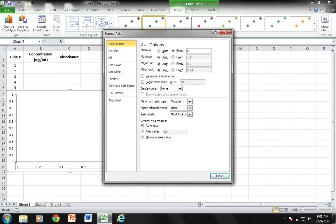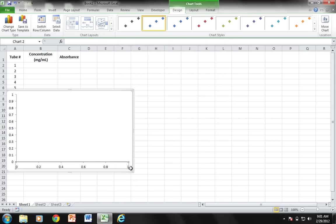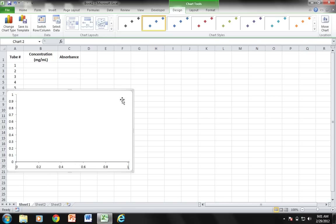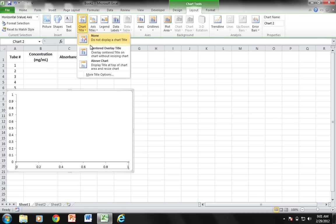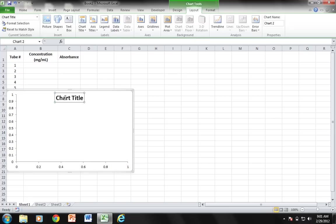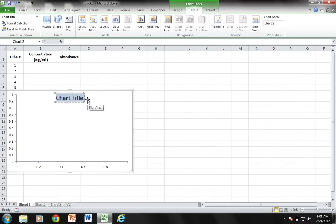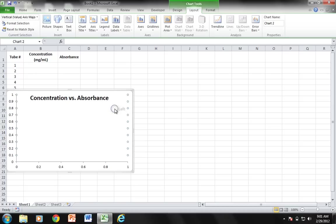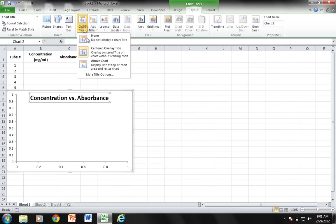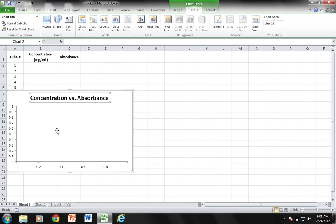The next thing I need to do is add in titles for these two axes and for my graph. I'm going to go to Layout and choose Chart Title, Centered Overlay Title. I'm going to do Concentration vs. Absorbance. I'm actually going to change this title from overlay to where it is above the chart, so we won't have to worry about it laying over our data.